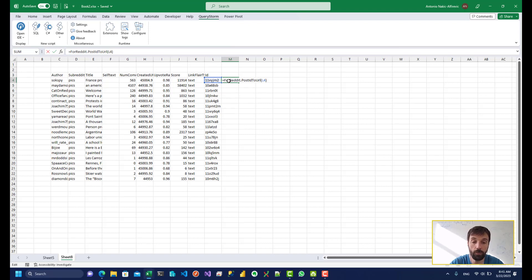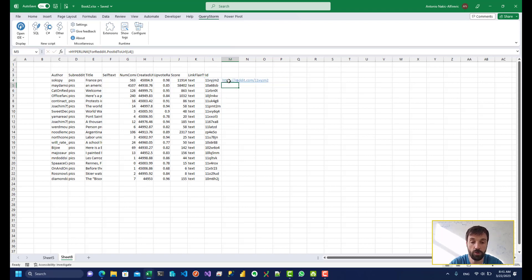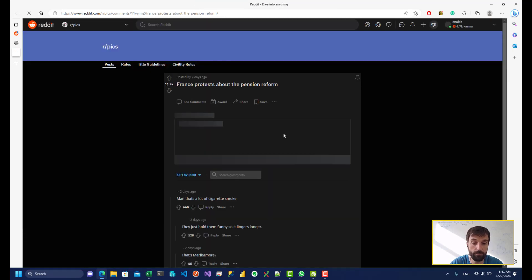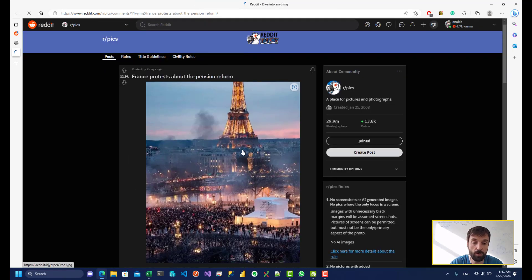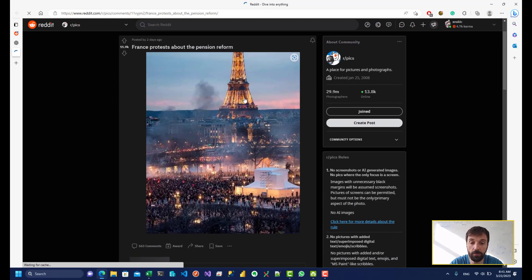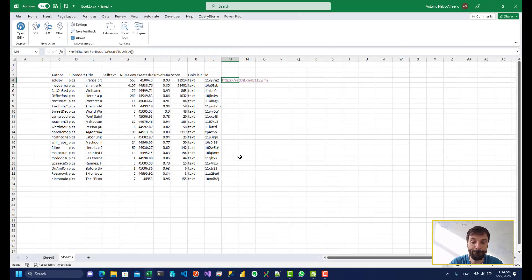If we want this to be a clickable link, we just have to wrap that in the call to the hyperlink function. So if I click this, I'm going to get taken to a picture of, I don't know, something in France.